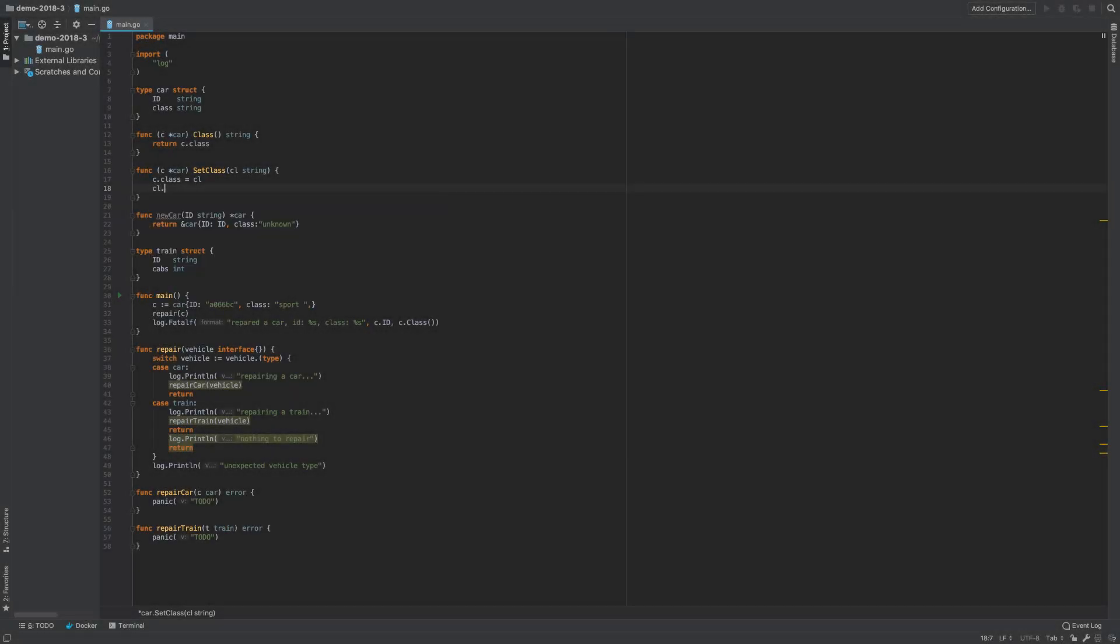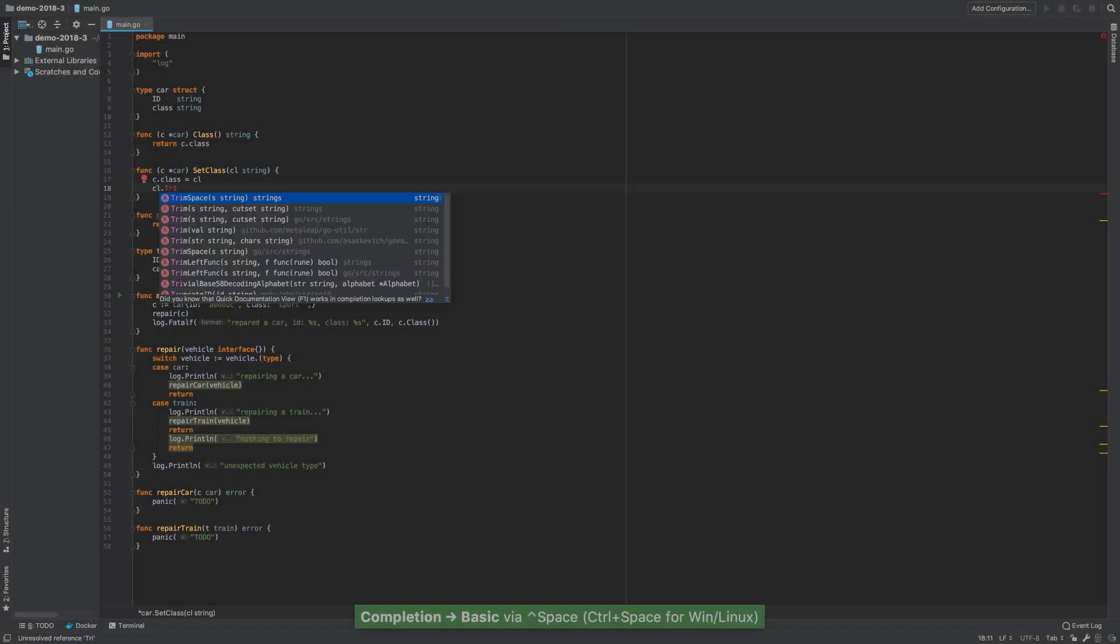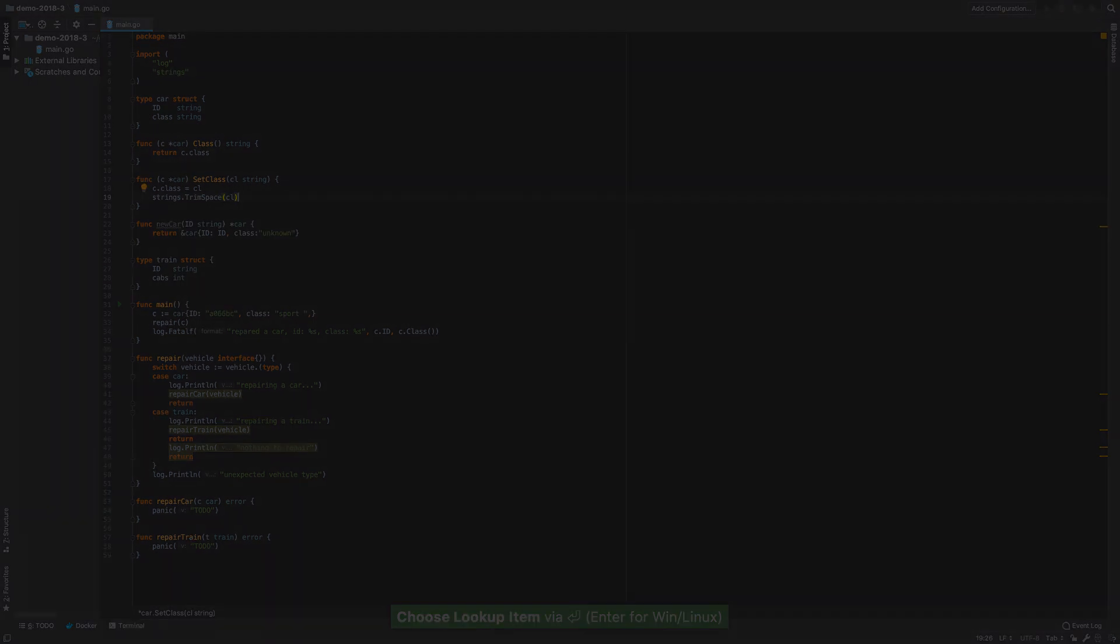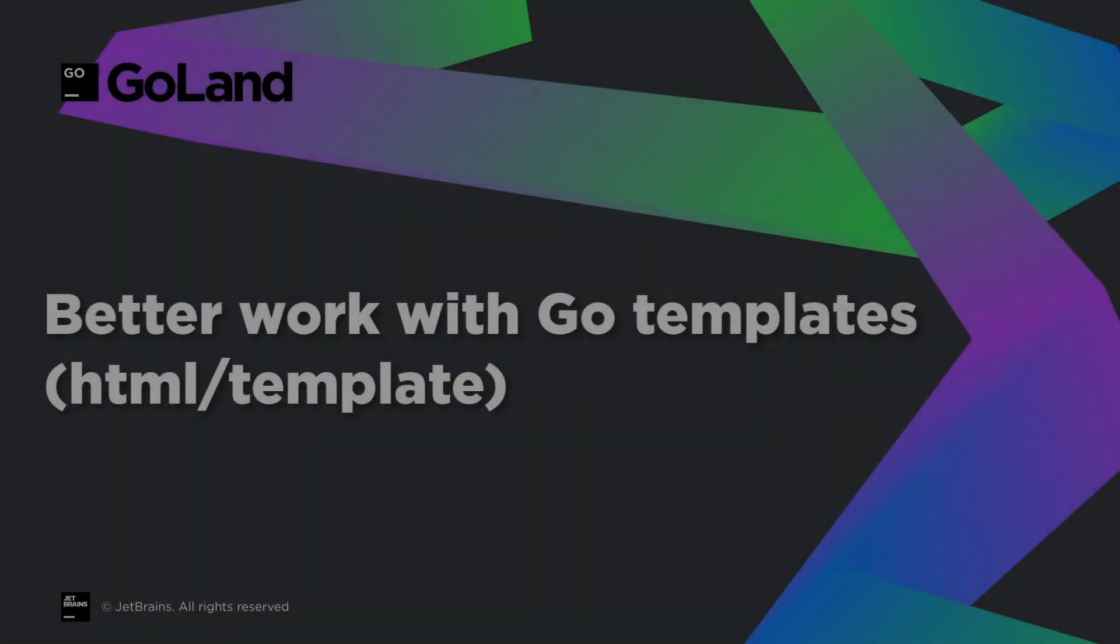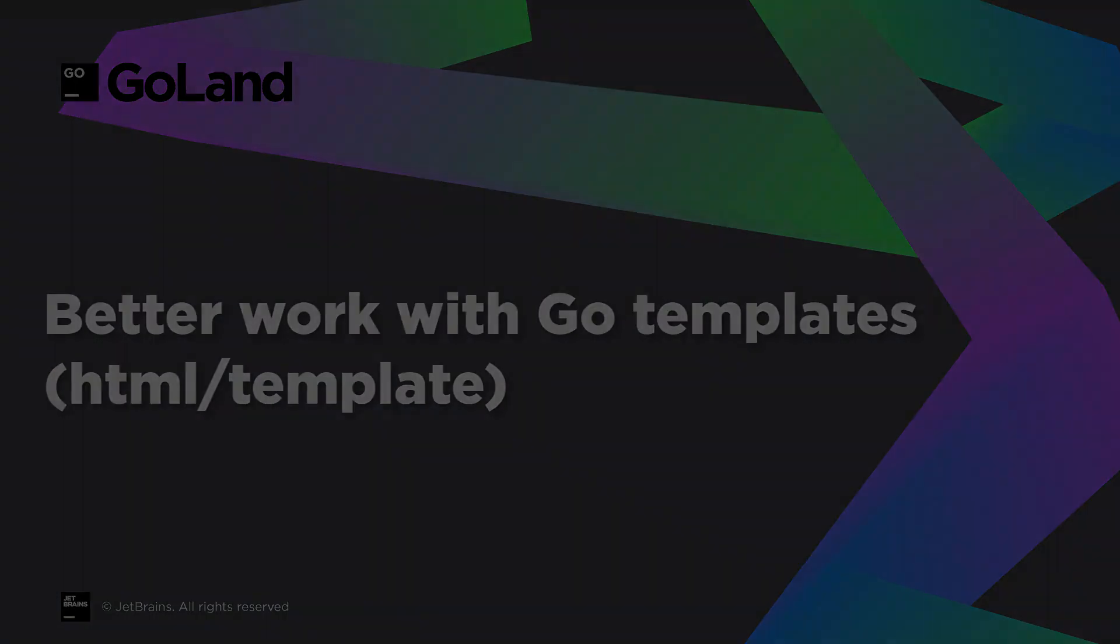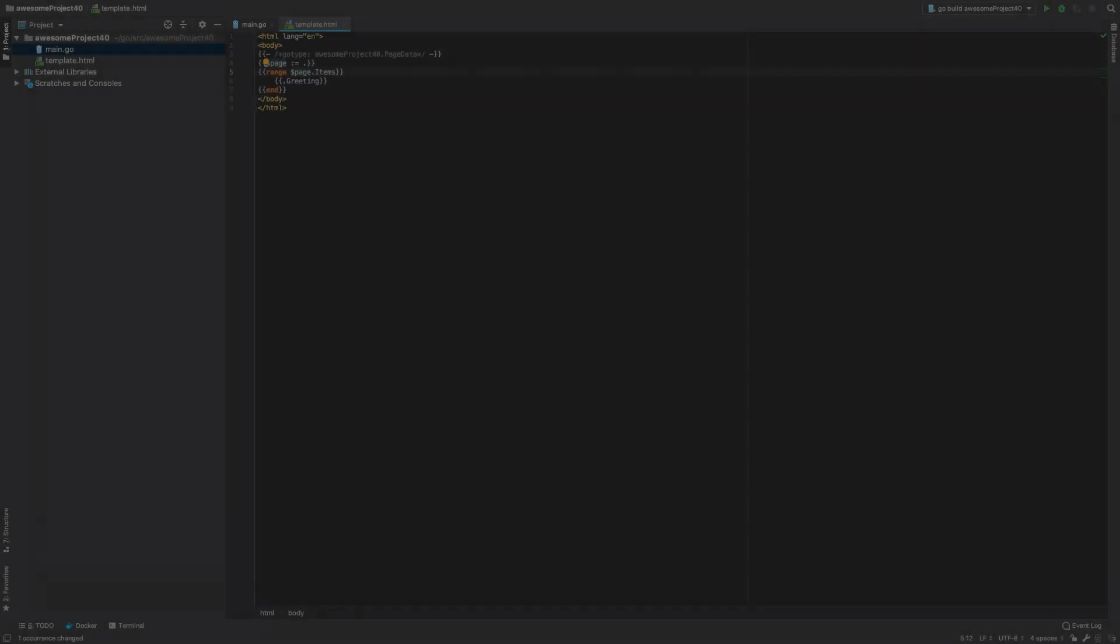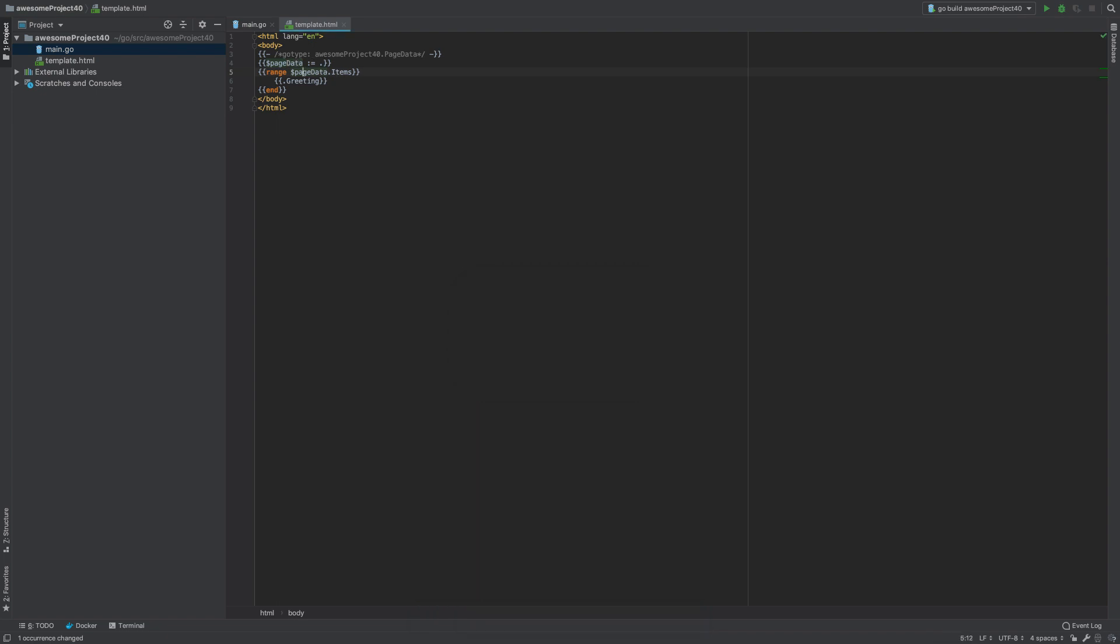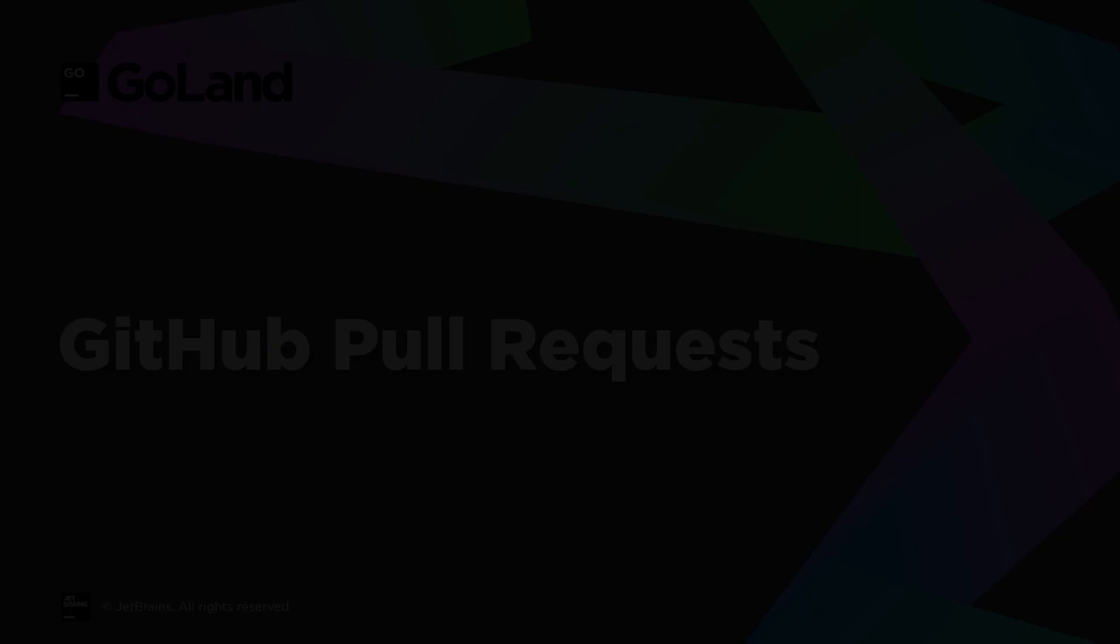GoLand adds method-like completion for functions. As you work with Go templates, enjoy code completion, find usages, the rename refactoring and improved code formatting.